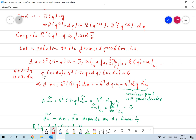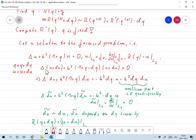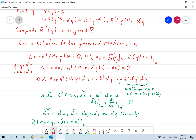The new solution needs to satisfy the Helmholtz equation, so the Laplacian of (u plus du) plus k squared times (1 plus q plus dq) times (u plus du) equals zero. Using the fact that delta u plus k squared times (1 plus q) times u is zero, this means that the Laplacian of du plus k squared times (1 plus q) times du equals minus k squared times dq times u.